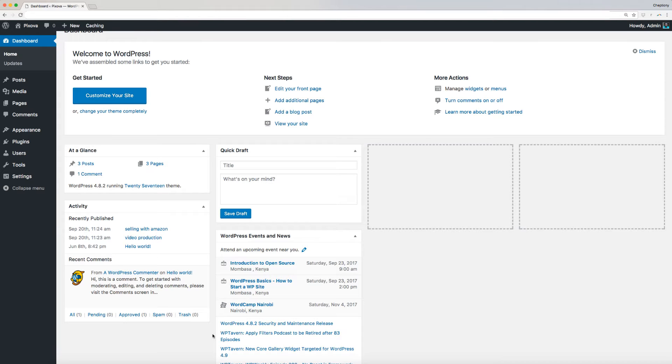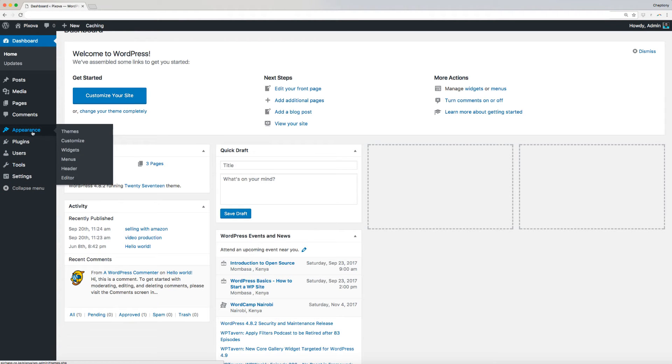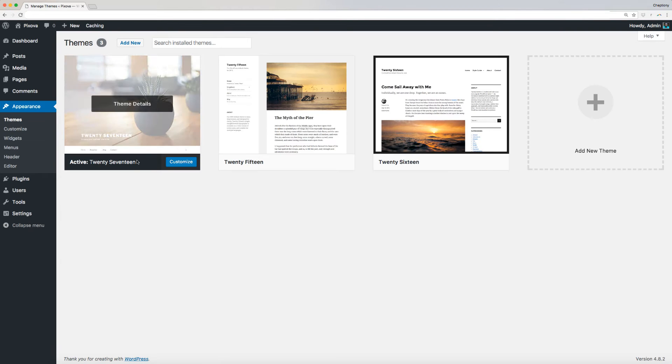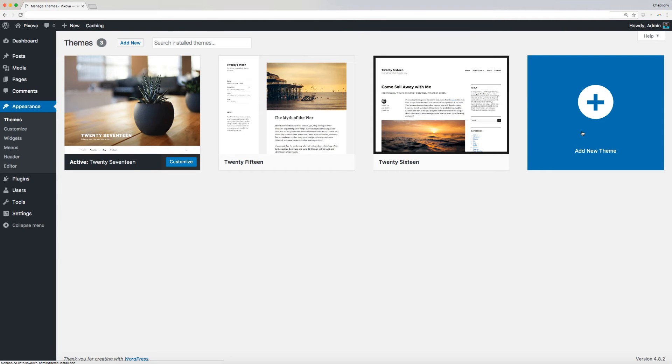Now, go to Appearance, then select Themes. Click on Add New Theme and select Upload Theme.